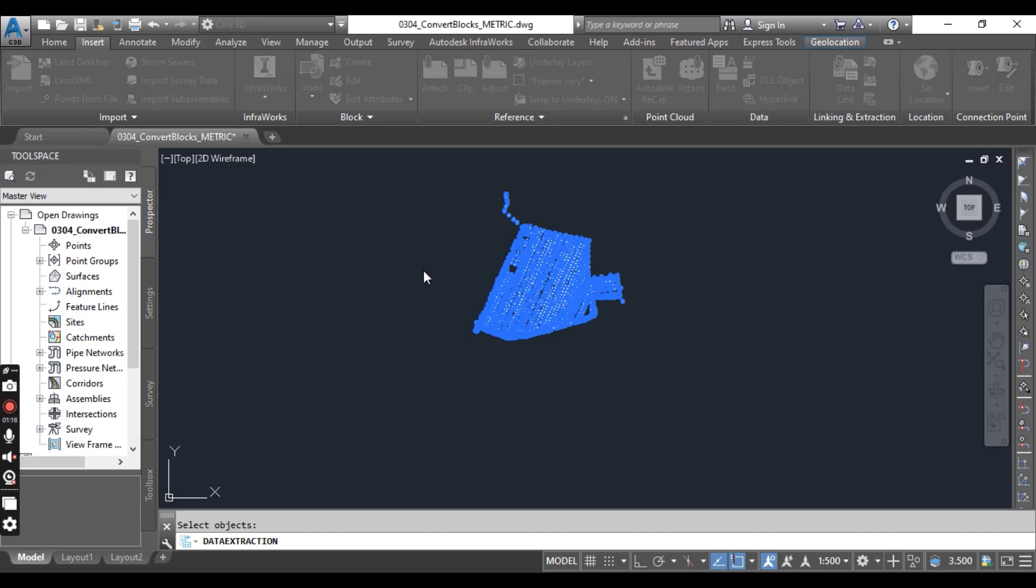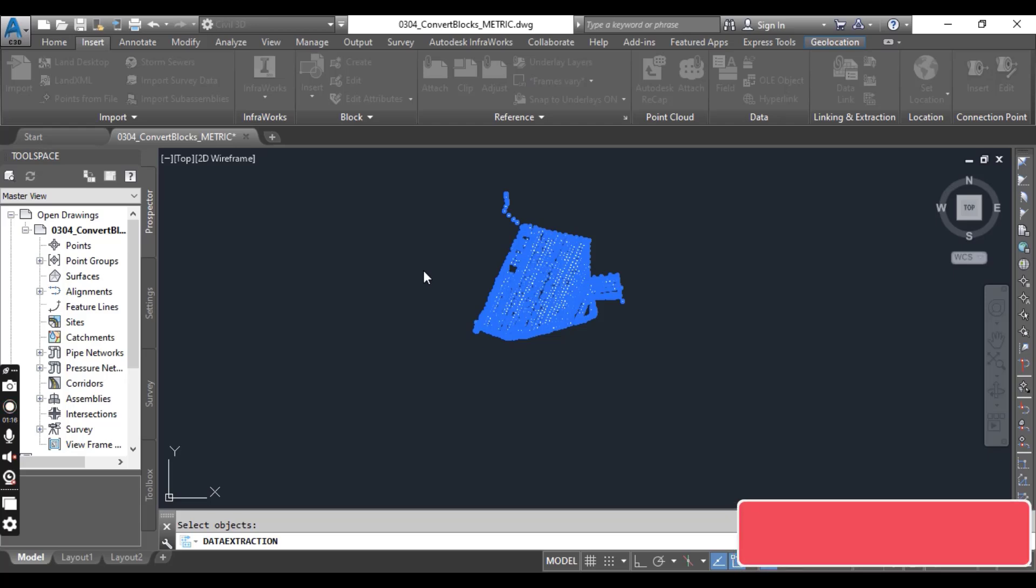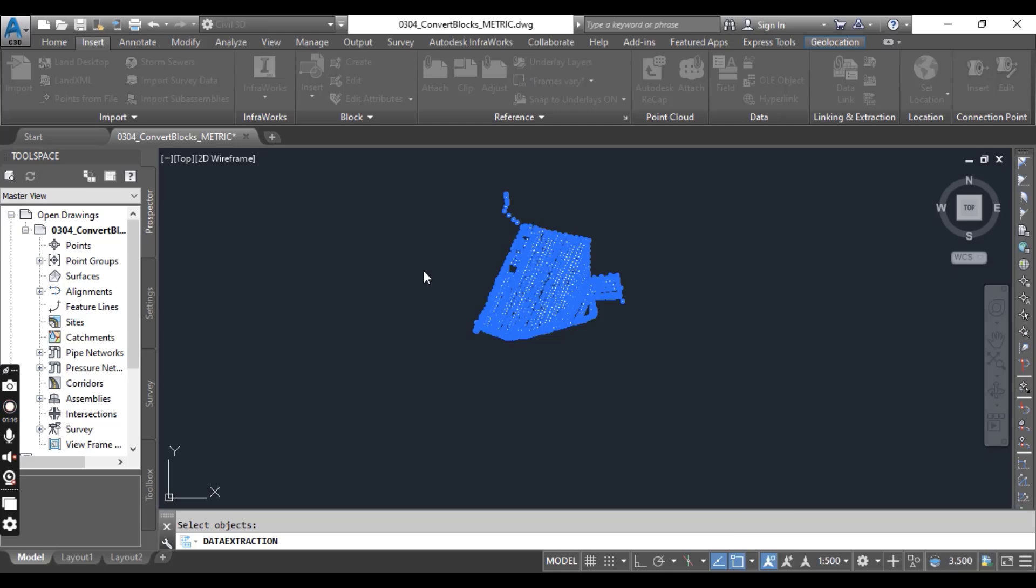Once your data is extracted, you can make a CSV file same like any other CSV file when you have data with elevations and coordinates, and you can import them into Civil 3D using Points Creation tools from the Home tab.